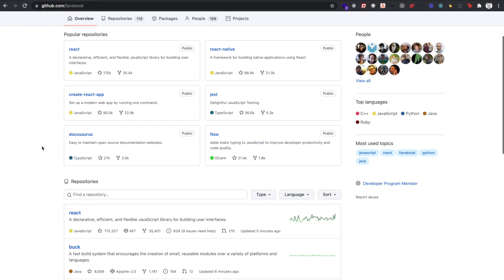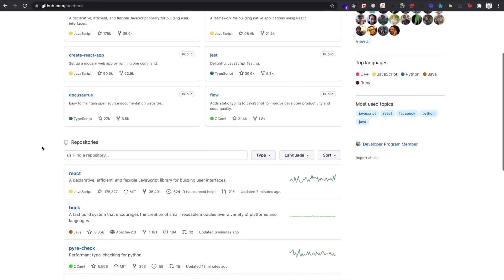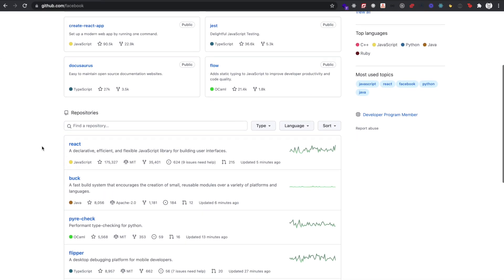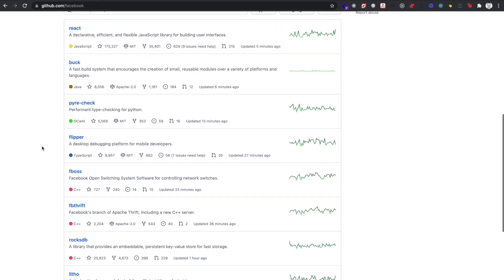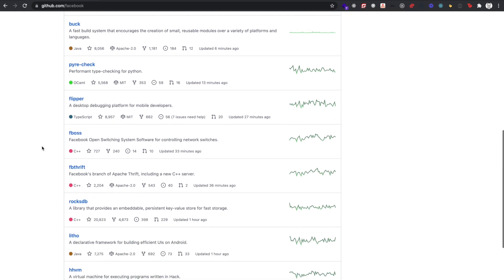Facebook's most famous contribution to the open source community is, of course, React. But it's not the only library that they have. If you look at their GitHub repository, you'll see that they have a whopping 114 repos, including the Jest testing library, Flow for adding static typing to JavaScript, DraftJS, which is a text editor framework, and of course, prop types for React.